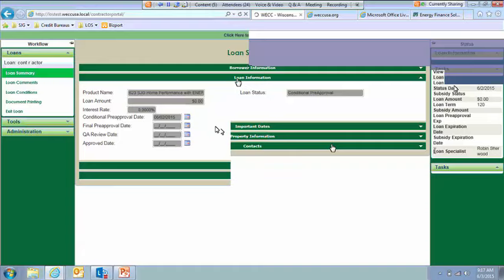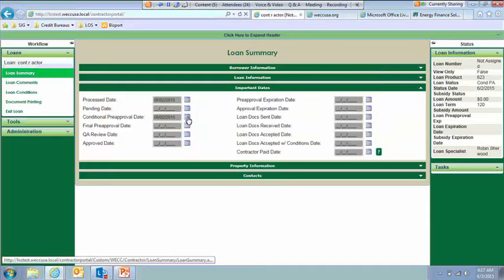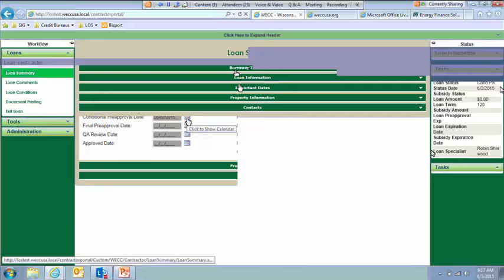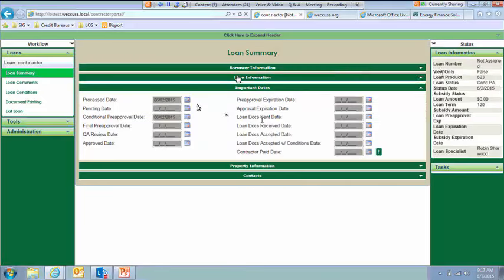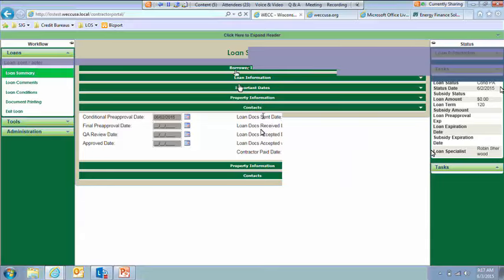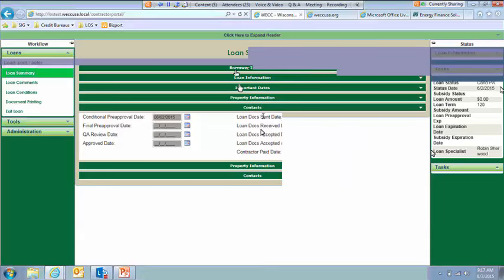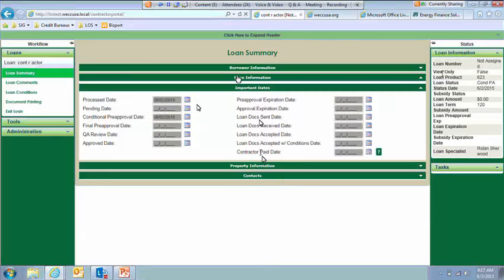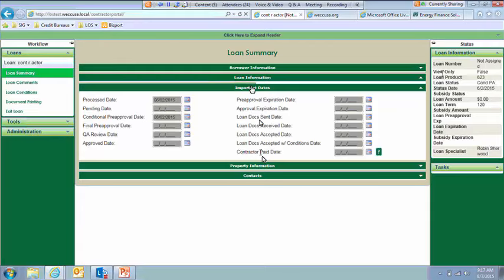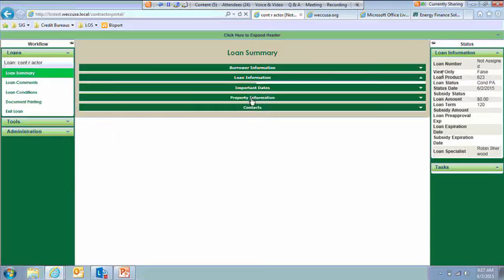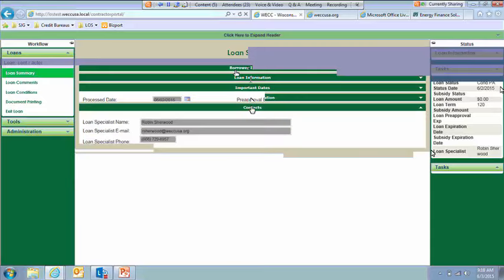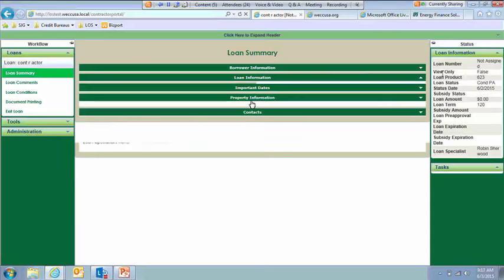We have important dates here. So as the loan progresses through the application process and hits these statuses, these dates will automatically show up here on your screen. So for example, this loan is brand new or actually pretty new, a day old. So you can see it was in conditional pre-approved status as of yesterday. Once loan docs get sent out, that will show here when we've received and accepted, et cetera. And then most importantly, your contact or paid date will be here as well. Property information for the installation address. And then the loan specialist assigned to this loan, their contact information is right there for you as well.